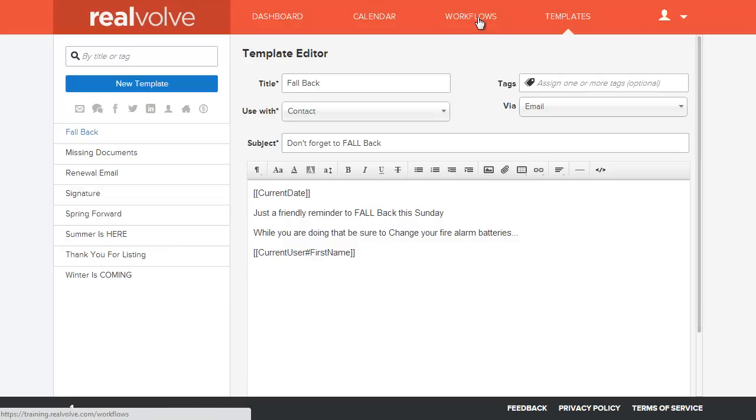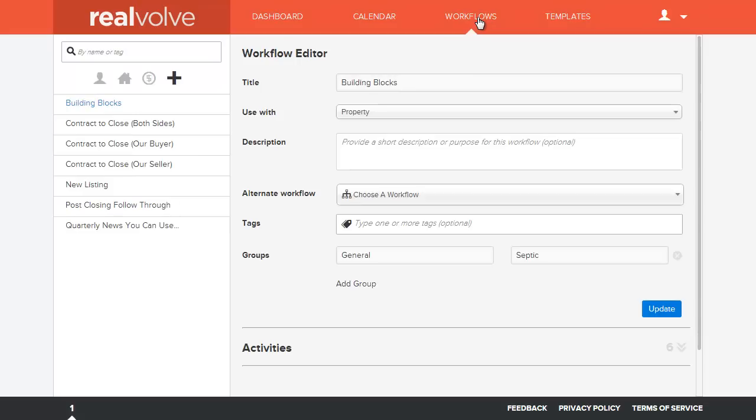The workflow is a method for using those templates. When do you send the templates? When do you make phone calls to your buyers, your sellers and whatnot? Now what we've done within Realvolve is we have made a workflow package that allows you to bring together both templates and workflows into one package.